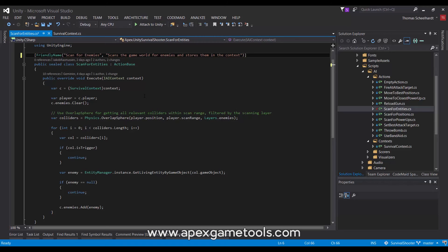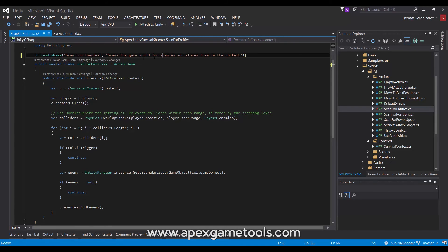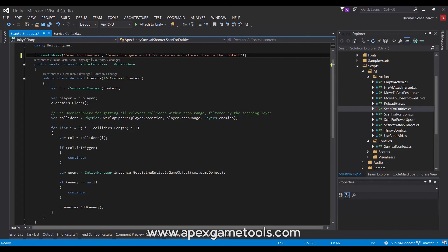So, what does this do? Well, as you can see, it derives from an action base class. This base class will require you to implement one method called execute. And the execute method will be given the context so that you can act according to whatever data is in the context.